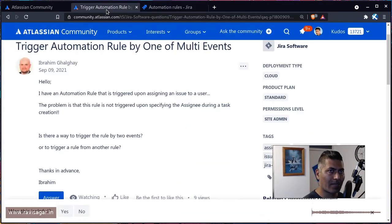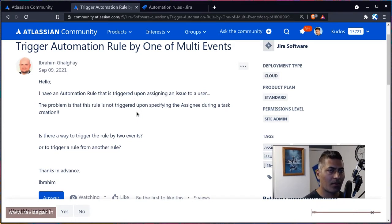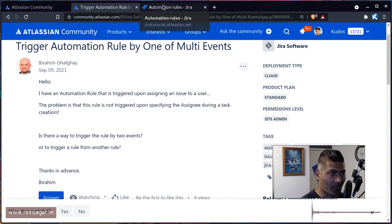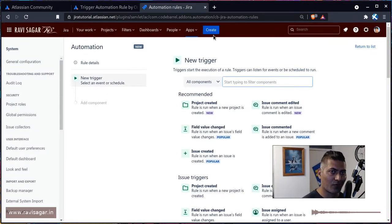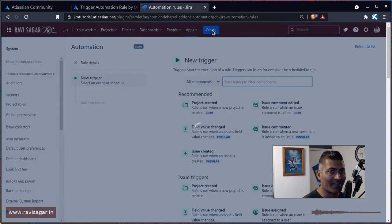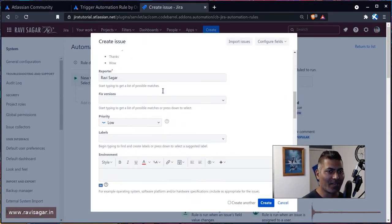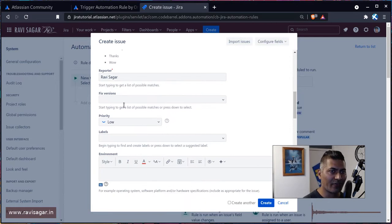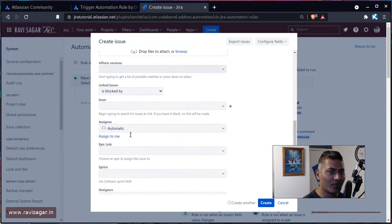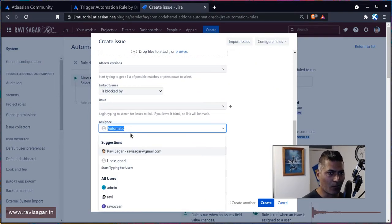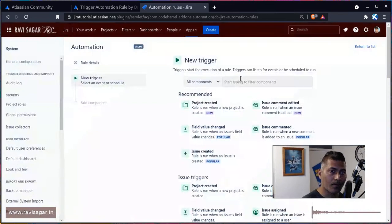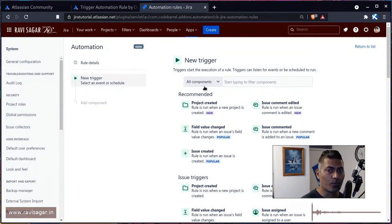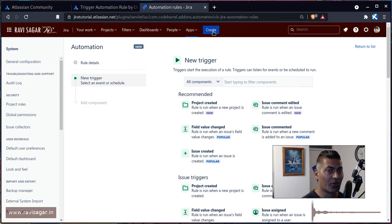what Abraham is asking here is if the user is assigned while creating an issue. For example, if you click on the create issue button on top, you can of course have the assignee field here and you can also assign the issue to someone by typing their name here. But this rule is not going to be triggered.